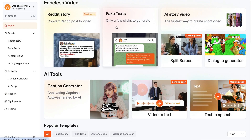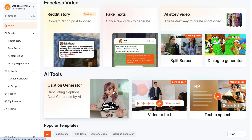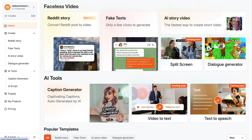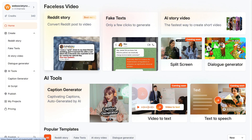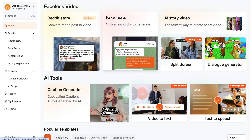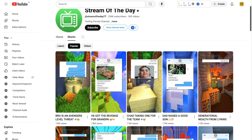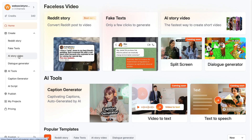It's really simple. You've got four types of posts to create: Reddit posts, which takes someone's post on Reddit and creates a video around it; fake text, which is like watching a conversation between two people — it can definitely go viral as well; AI story videos, where you can add in your own text; and then you've got a dialogue generator.